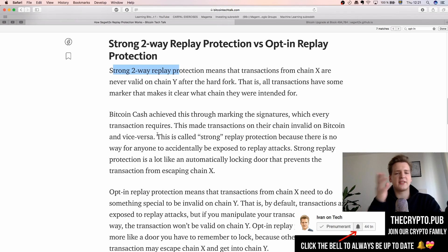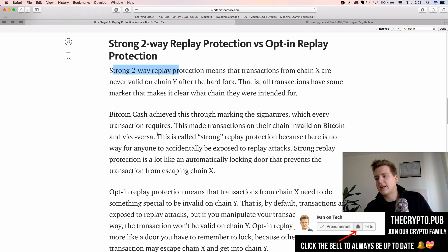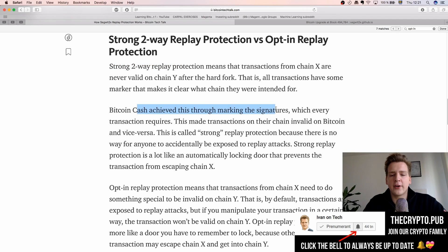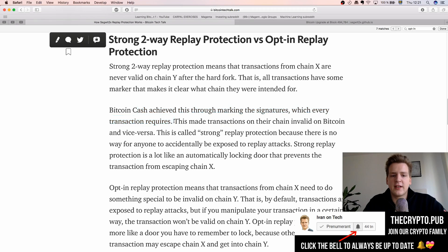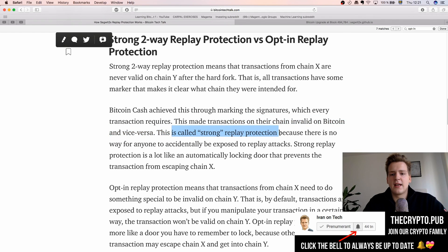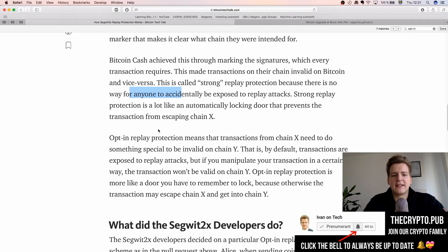If you take a Bitcoin transaction and show it to the Bitcoin Cash network, they will say there is no mark — they need a mark for transactions to be valid on Bitcoin Cash — so they ignore it as well. Bitcoin Cash achieved this by marking the signatures that every transaction requires, making transactions on their chain invalid on Bitcoin and vice versa. This is strong replay protection: the protocol ensures that replay attacks are not possible — no one can accidentally be exposed to them.